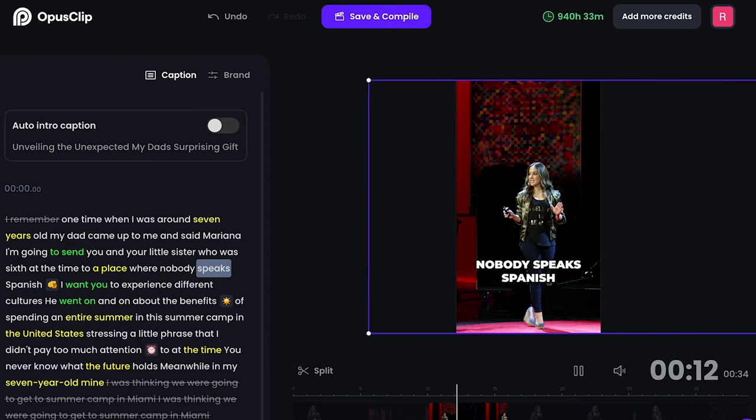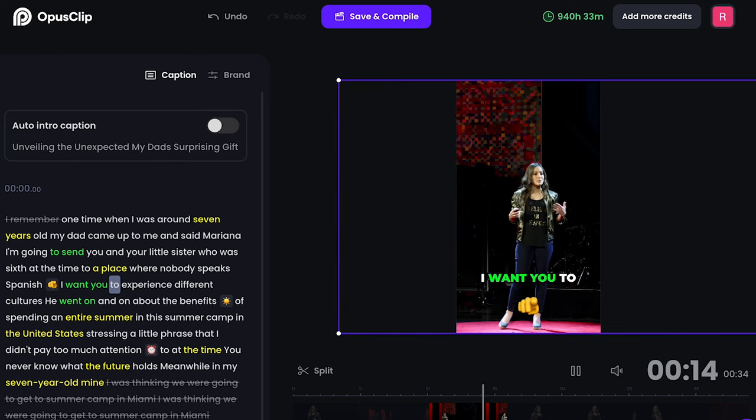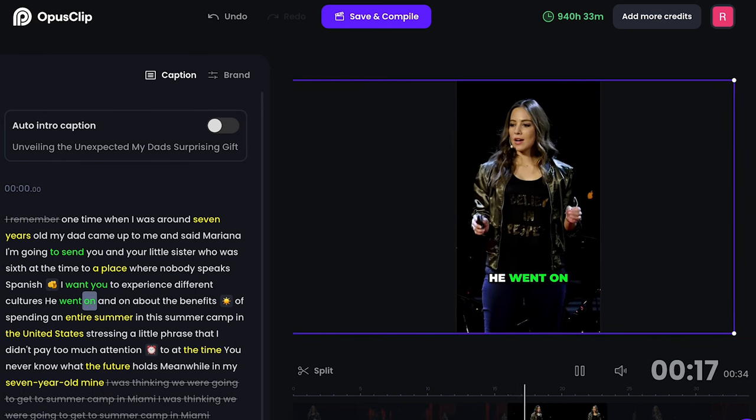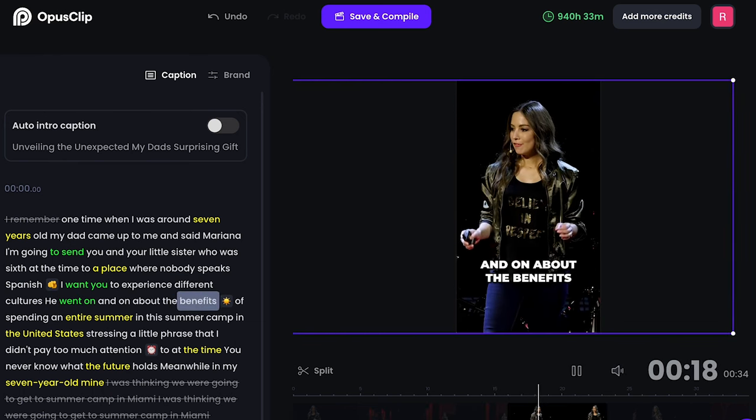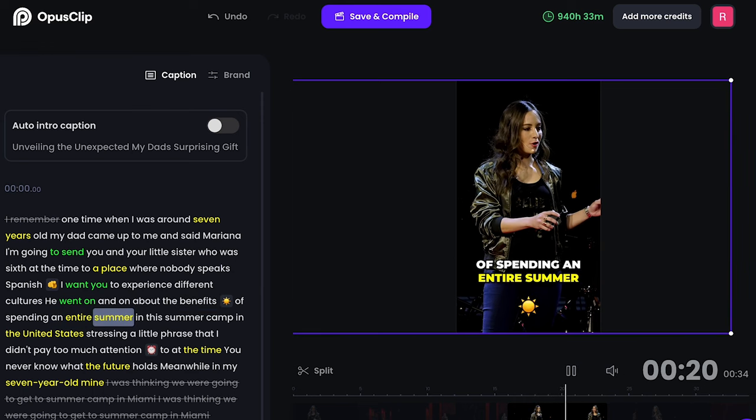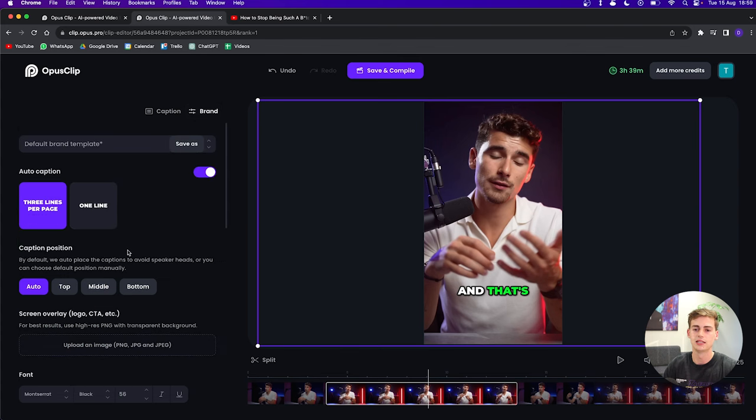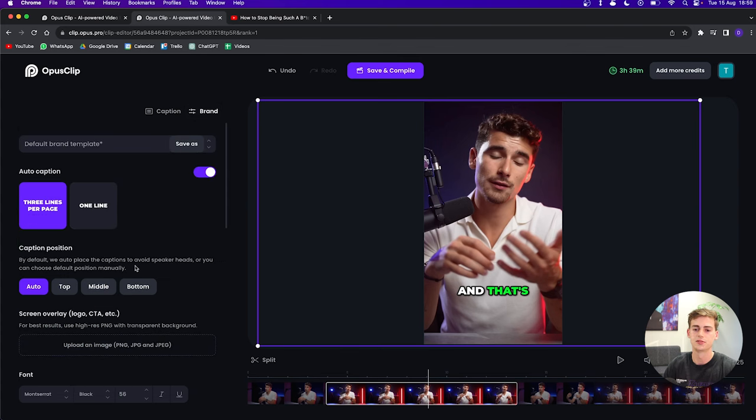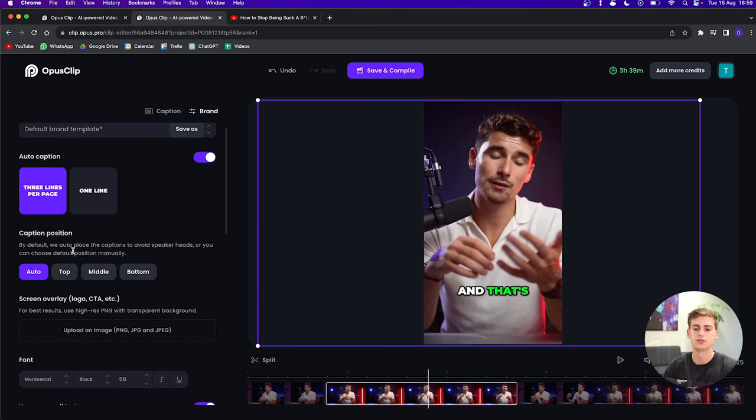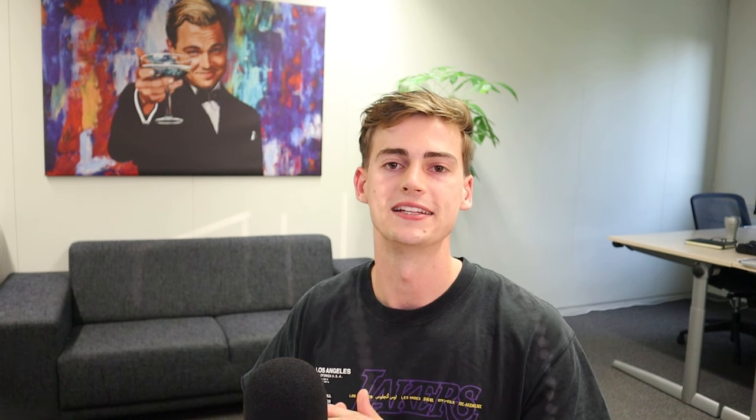They've also added a feature called auto-tracking. For example, if you're walking on the stage, it will now follow you in the frame. It's trying to keep you in the frame every time. By going to the brand right here, we can change the styling of these captions. You can change the auto caption to three lines per page or one line. If someone is speaking really fast, then I will put it on three lines. And if someone is speaking pretty slow, then I will put it on one line because that looks better. Then you can also change the position of the captions. You can change to the top, to the middle or the bottom. But it does a really good job with the auto placement that it is on right now.